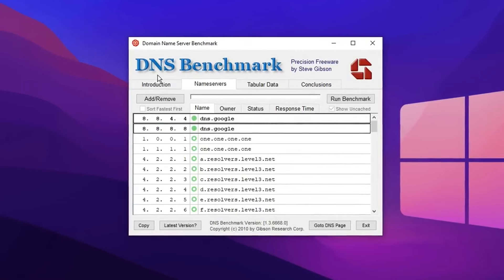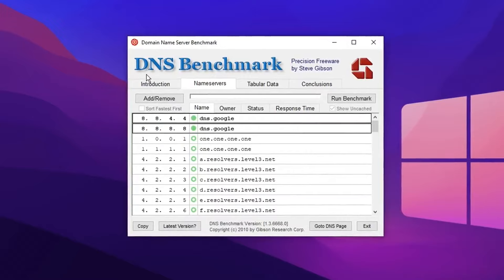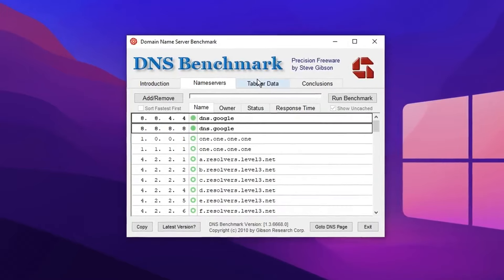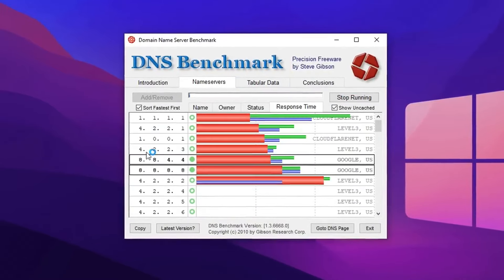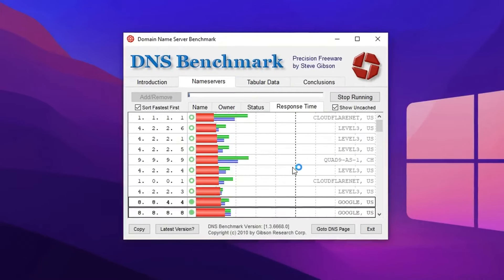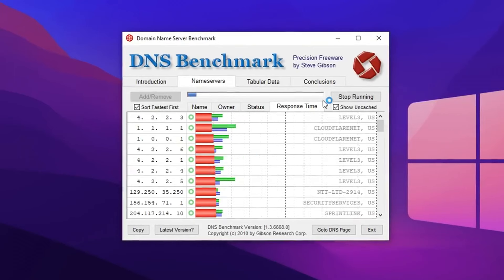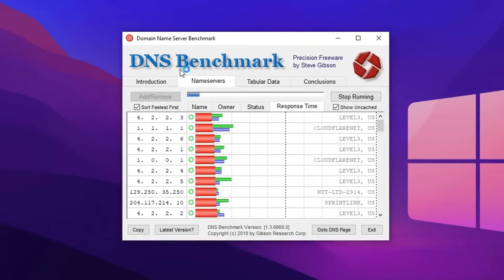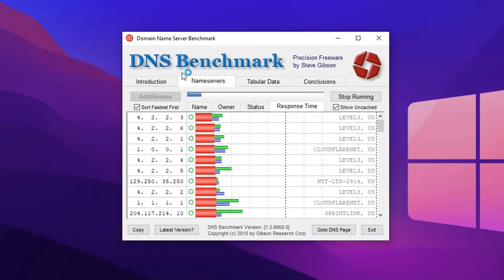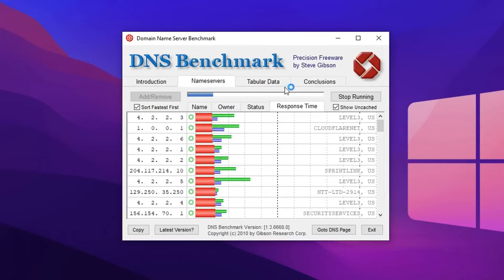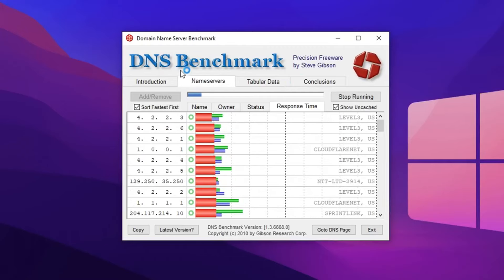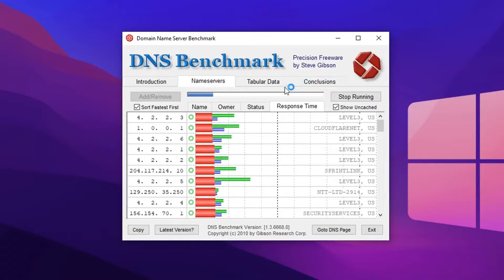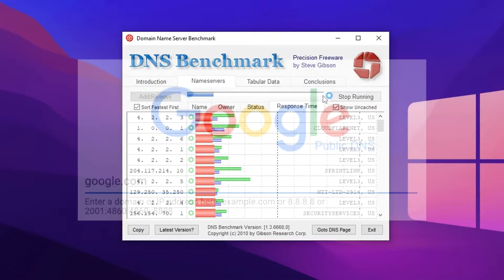But what I recommend doing is finding the best DNS server for you by checking out this free and safe application called DNS Benchmark. When you run it, it'll basically determine the exact performance of your local and remote DNS servers, which results in a pretty clear indication of which one is best for you.